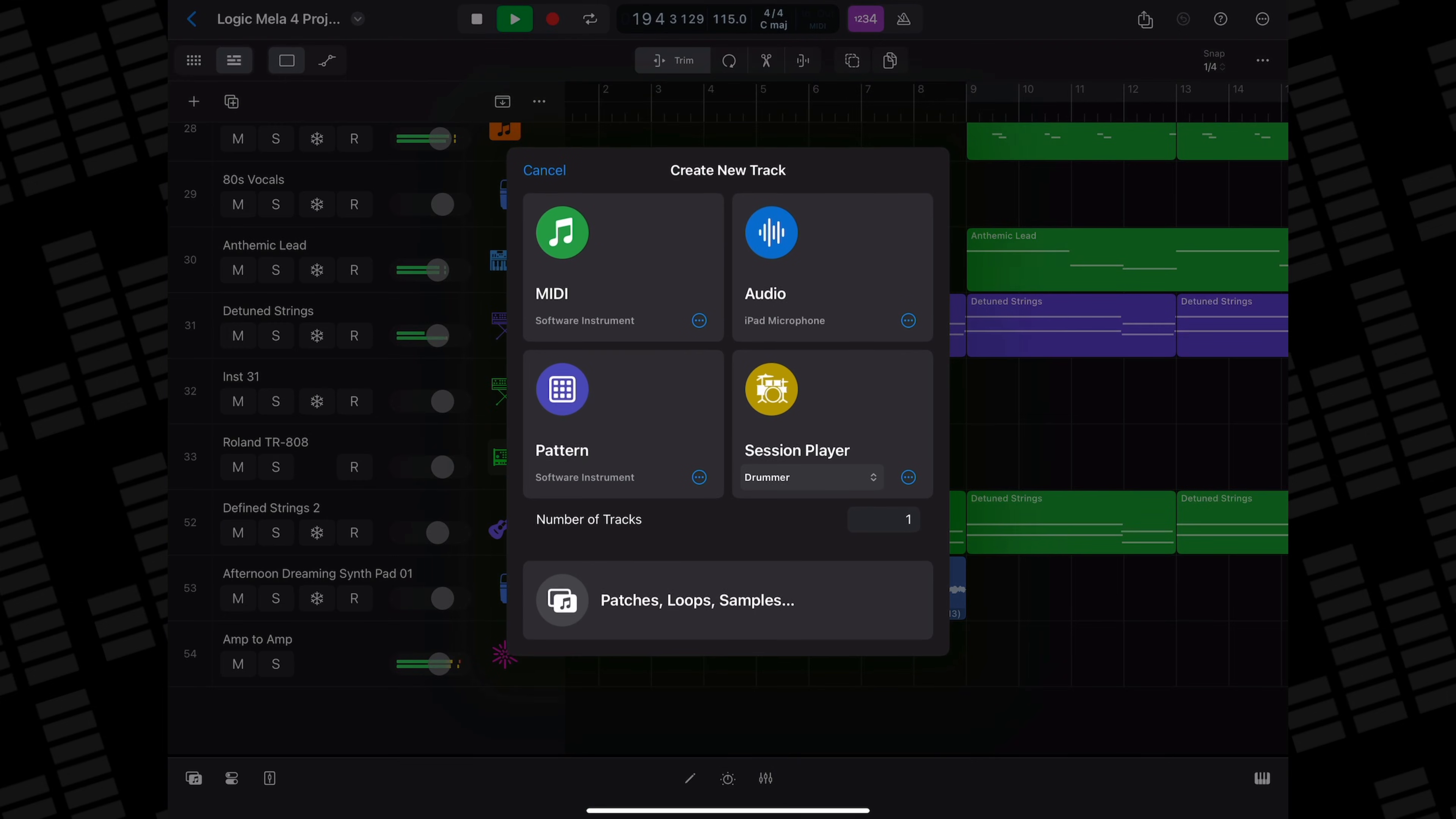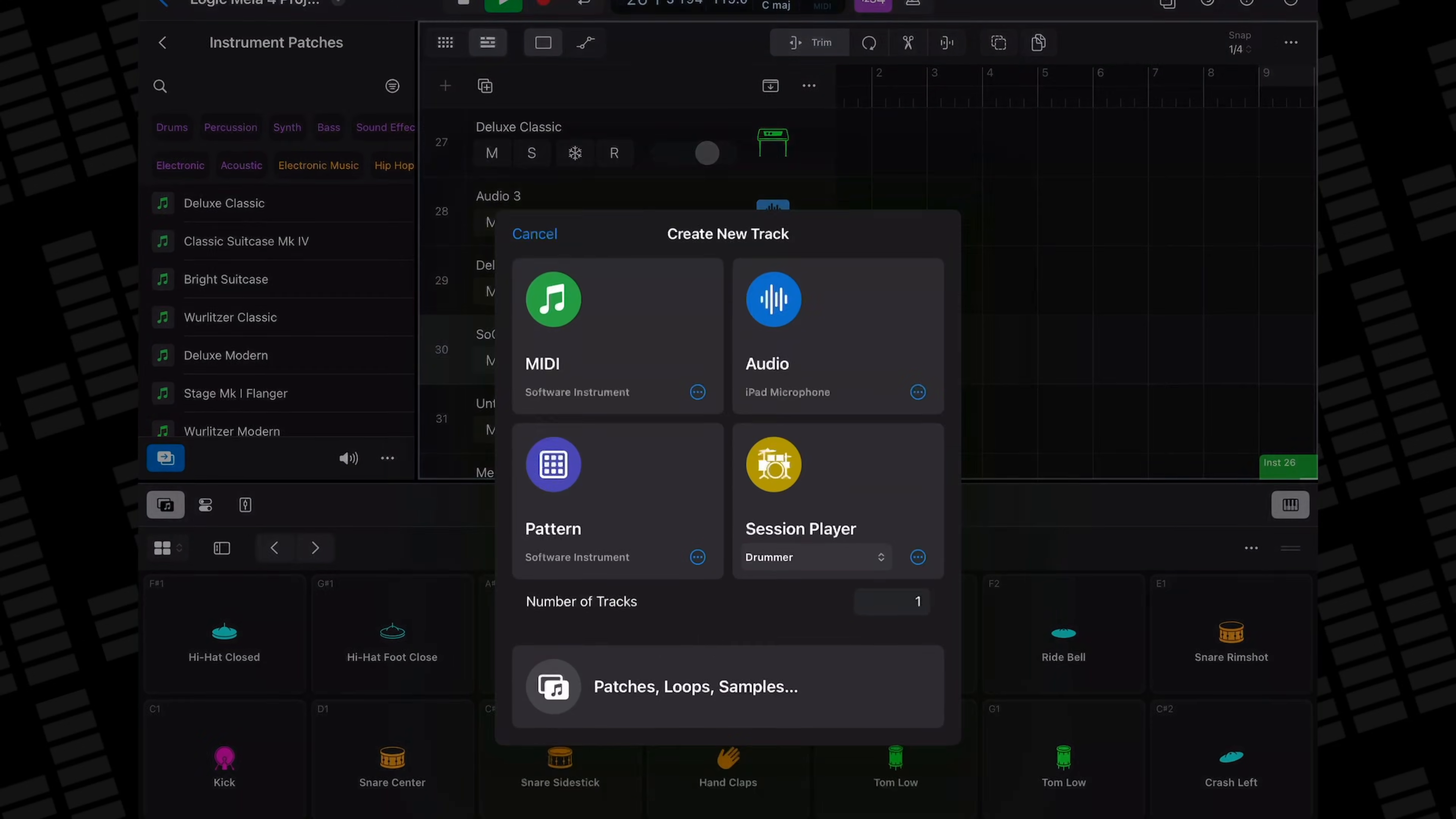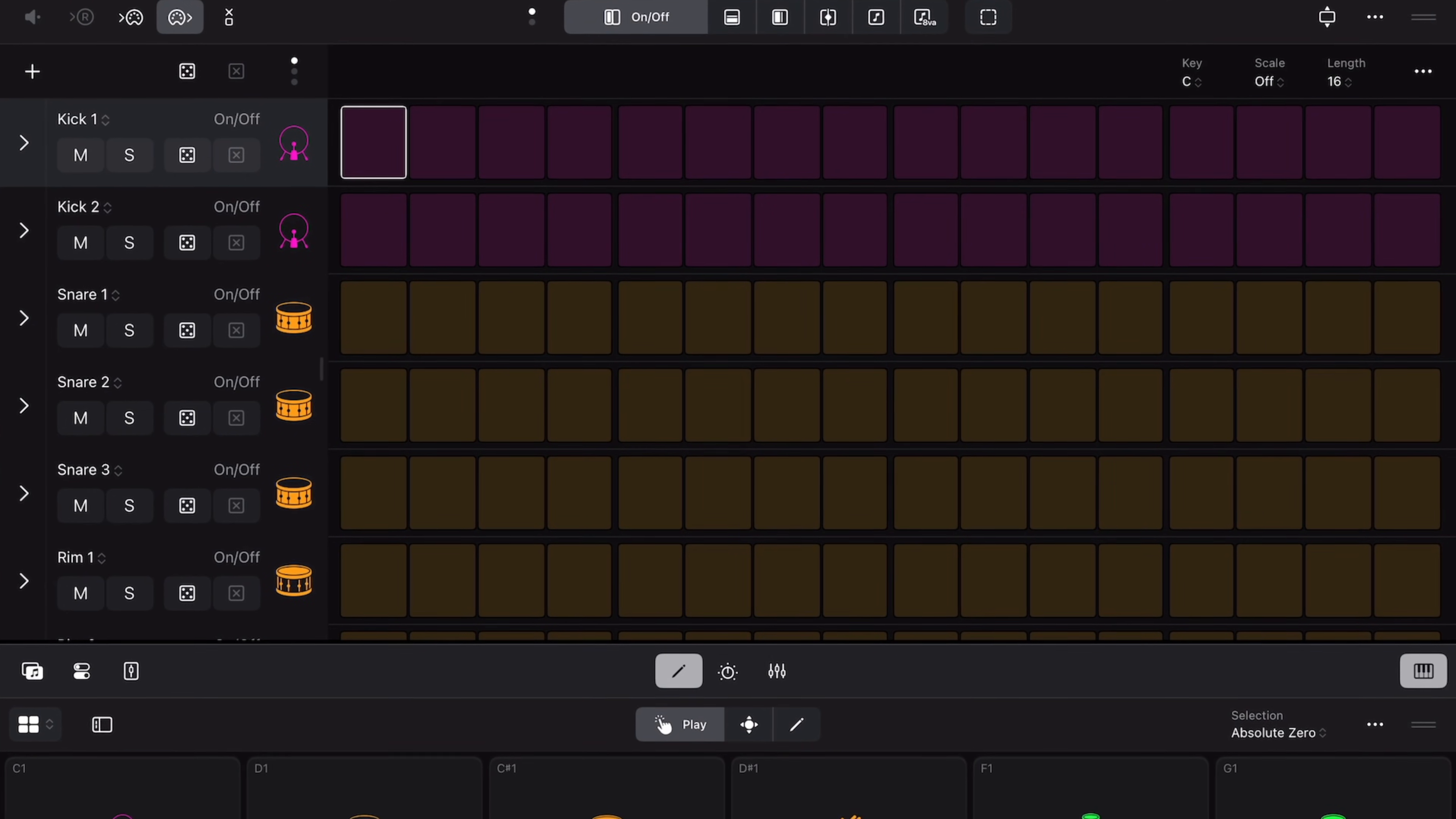In Logic Pro for iPad, you can add 256 instrument tracks and more audio tracks beyond that. Theoretically, anyway. Depending on the model and what plugins you have loaded, I think you'd possibly hit the performance ceiling of your iPad before creating a 200-plus track project. But you're still getting access to a whole lot more tracks than in GarageBand.